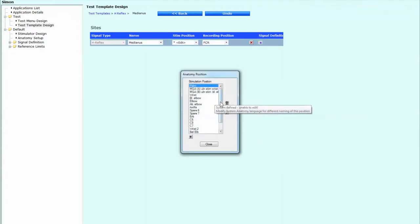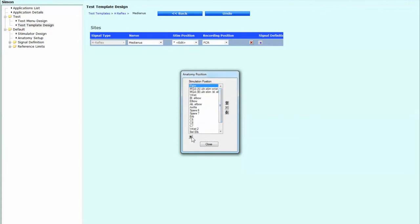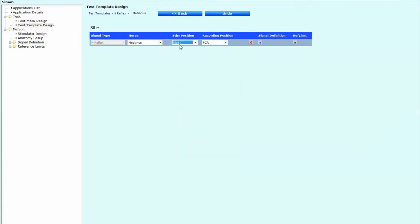Let's just edit that. And we are going to put a new one in, which is going to be finger two, digit two, whatever you prefer. And then that's in the stimulating position. Recording position here is going to be the APB.